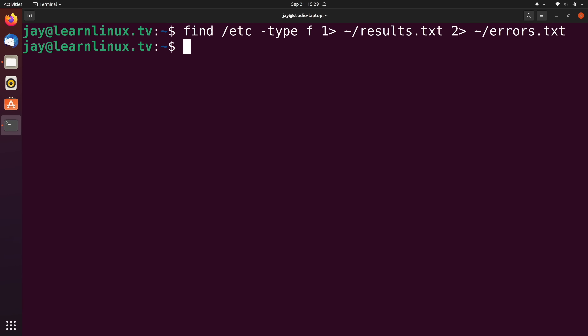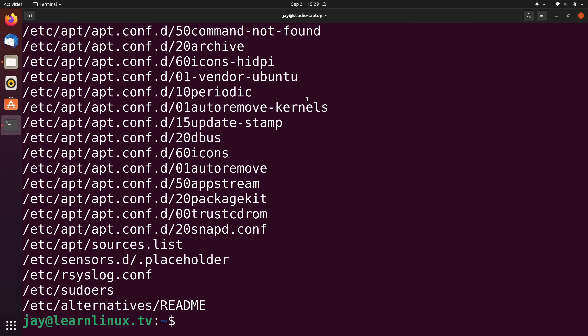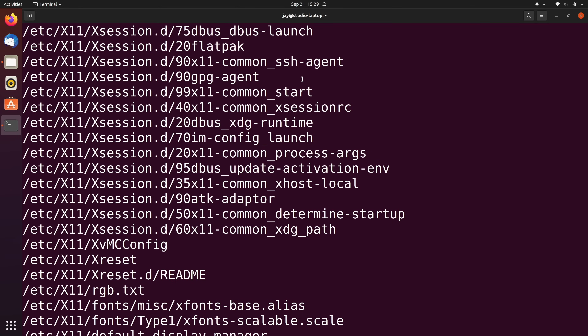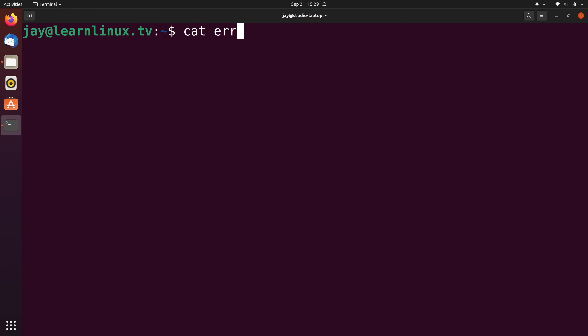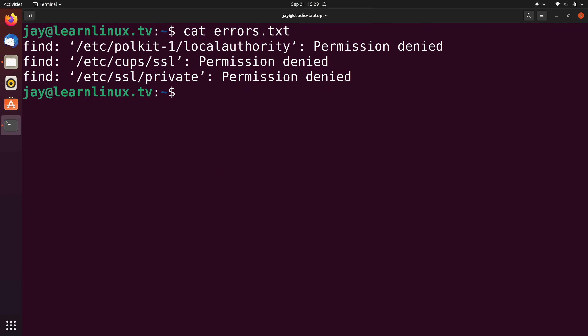I'll press enter and nothing appears on screen — well, technically that's not true. In results.txt we see standard output, meaning all the lines that don't include errors. And inside the errors file we see those three errors we saw earlier. Why is this useful? If you are working as a Linux administrator and someone wants you to test a script or a developer wants you to test a program, you can track errors separately by sending standard error to a file, then share those errors with the developer.